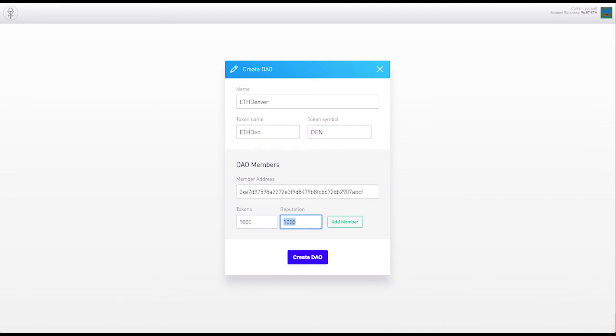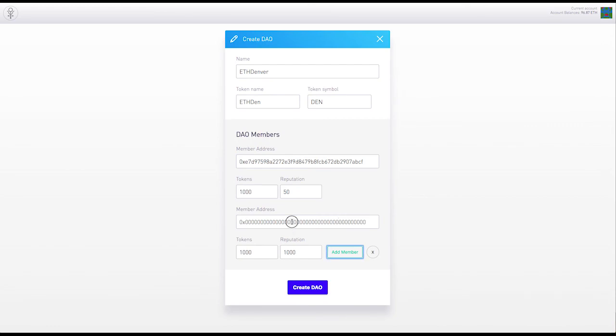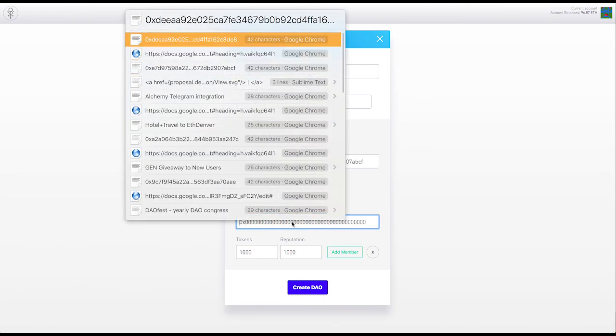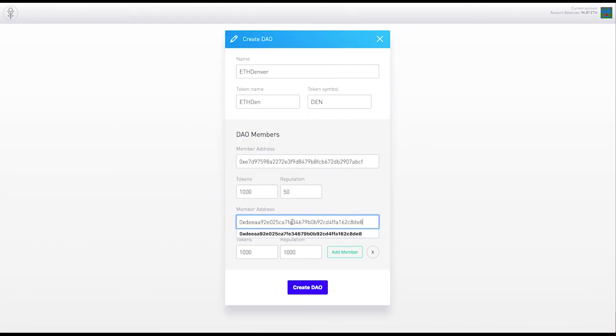Finally, we can open a new DAO, give it a token name, and then allocate tokens and reputation to founding members.